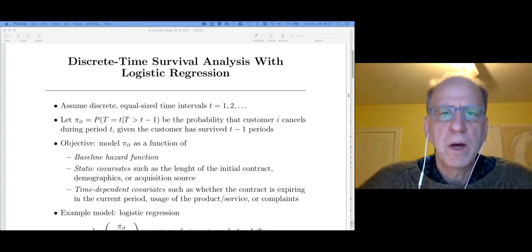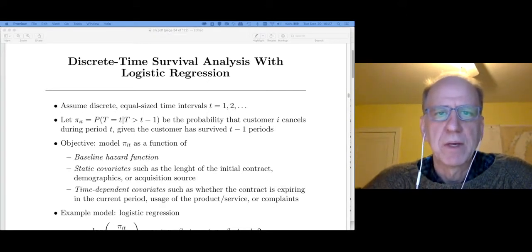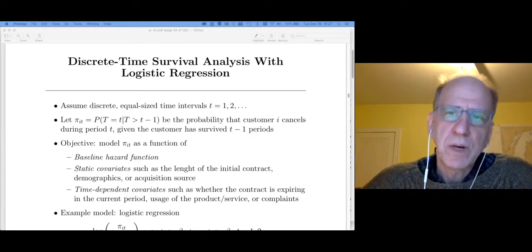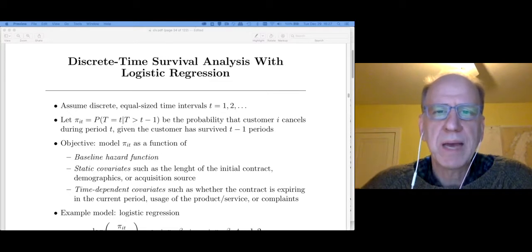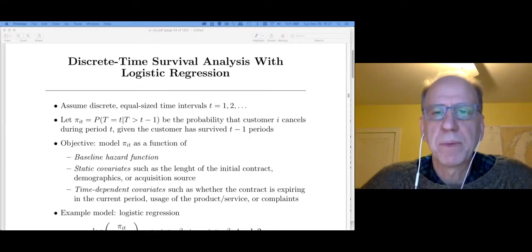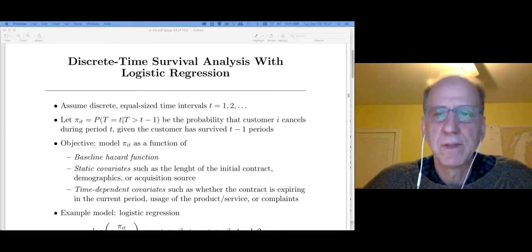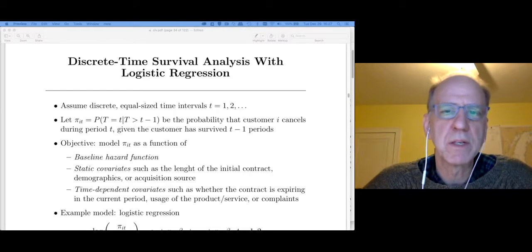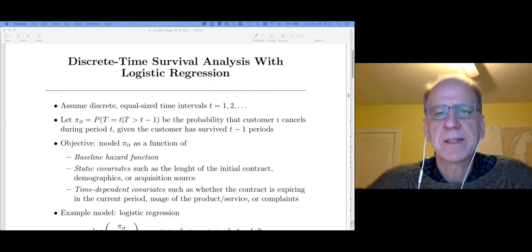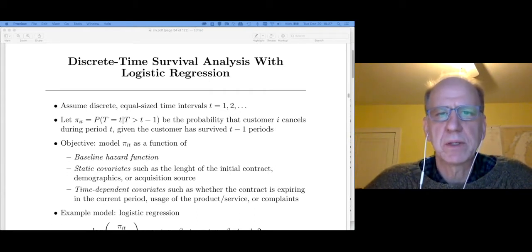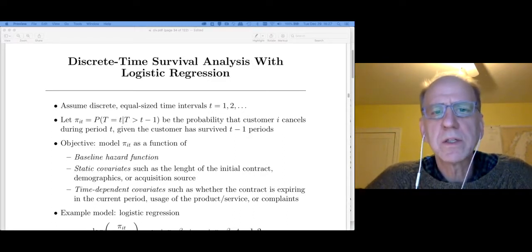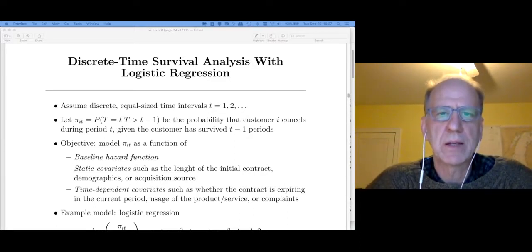A problem with the Kaplan-Meier estimator is that it doesn't really allow for covariates. We talked a little bit about stratification, where if we had some categorical factor, we could estimate separate Kaplan-Meier curves for the different levels of that — we did this given the initial contract length at the Japanese cram school. But that's not the same as having covariates in the model. So in order to include covariates, we're going to need to use other survival analysis models.